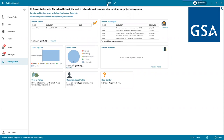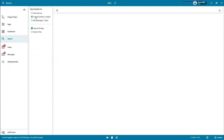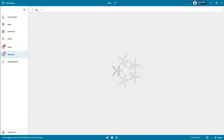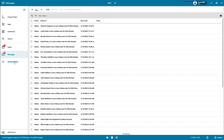On the left side is the left navigation. In the left navigation, you'll find Project Finder, which is how you're going to open the partition. Apps is an app launcher. Dashboards are where you can see dashboards created from widgets from the different applications in Kahua. There is a search feature that allows you to search globally across all of Kahua, within the current partition, across your messages, tasks, or files in File Manager. The task indicator shows how many tasks you need to take care of, and the messages indicator shows all unread messages. To return to the Getting Started page, just click Getting Started.